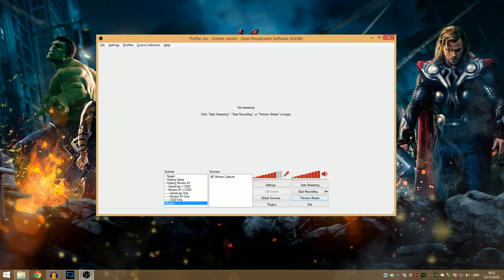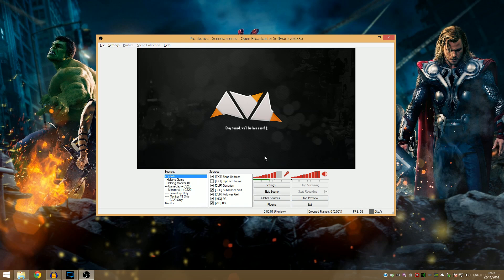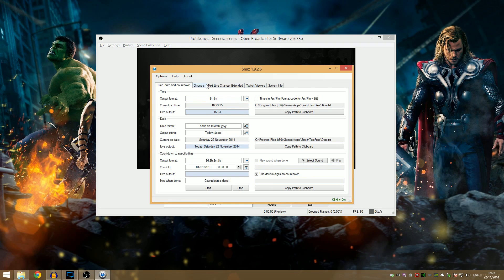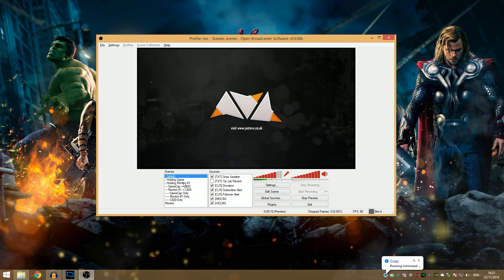Let's quickly run through our OBS settings for X264, QuickSync, and NVENC so you know what we're working with. Before that, I'll run through my scenes and sources to show the kind of stuff you can do as a PC gamer livestreaming content. We've got our splash scene with text that automatically updates through a program called SNAZ — you can do time, date, countdown, and text line changes, all linking to text documents on your PC.